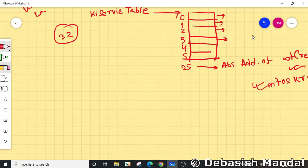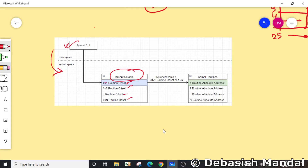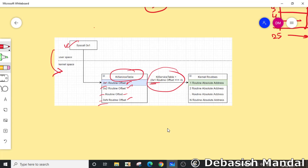In 64-bit, the transition happens and the KiServiceTable keeps track of routine offsets rather than absolute addresses. To find the actual kernel function address, you take the system call index, take the routine offset, do an unsigned right shift, and that gives you the routine's absolute address.